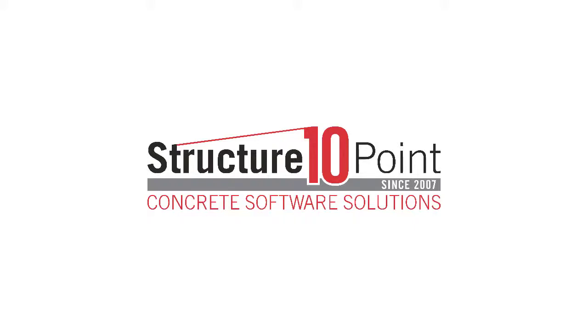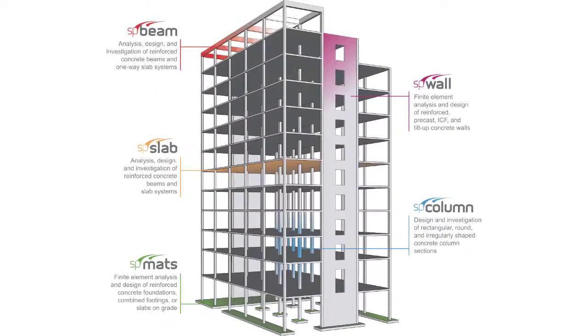StructurePoint's software suite is utilized by engineers worldwide to provide structural solutions for a wide range of concrete structures. The suite is comprised of six programs.